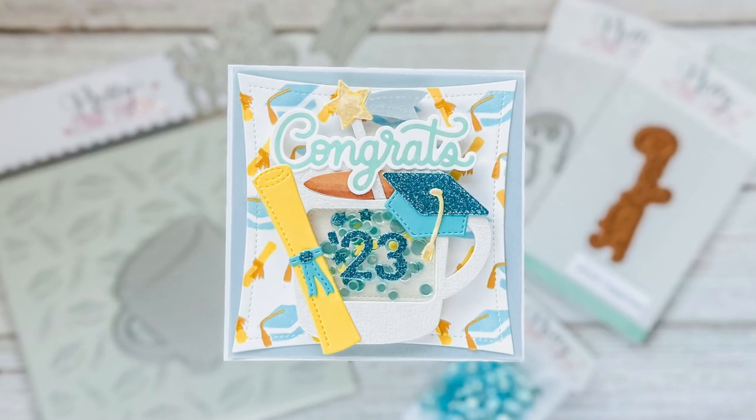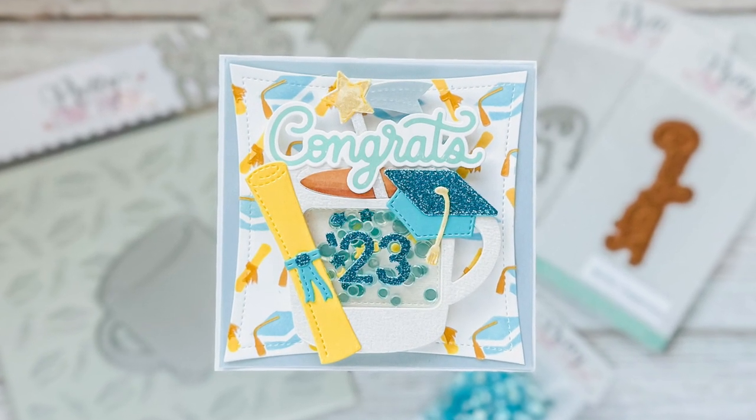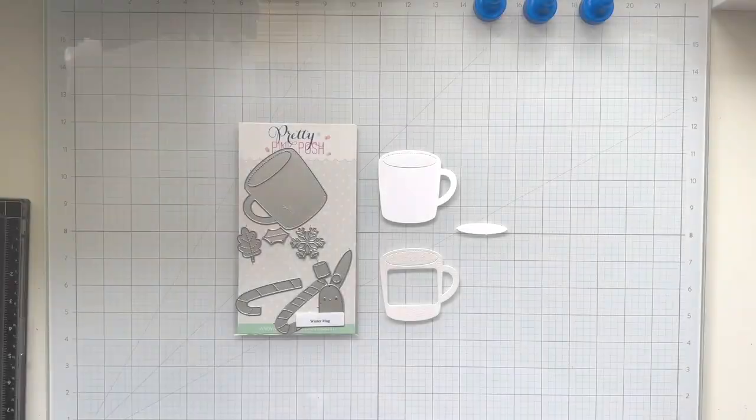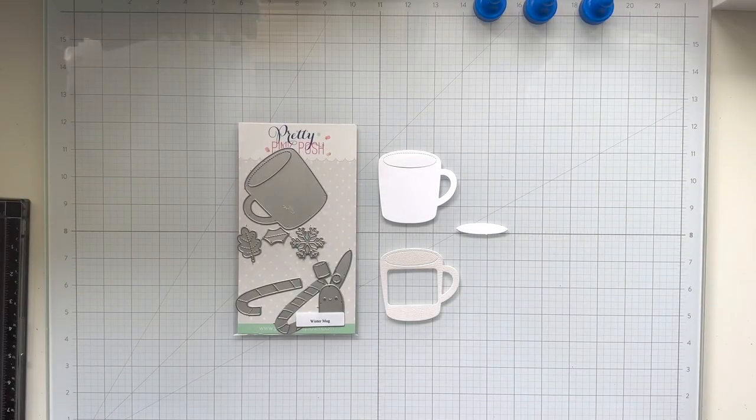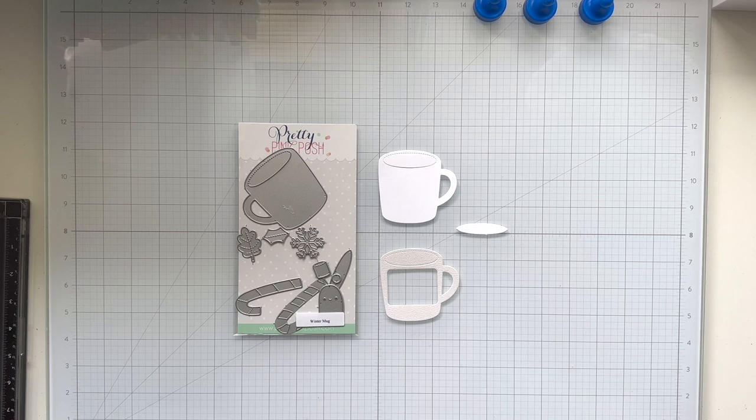Hi friends, it's Lauren Taylor for the Pretty Pink Posh YouTube channel. I'm sharing today how I use the winter mug and lots of other products to make a graduation shaker square card.